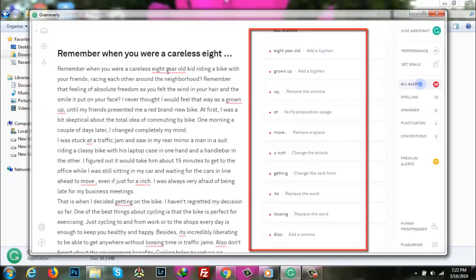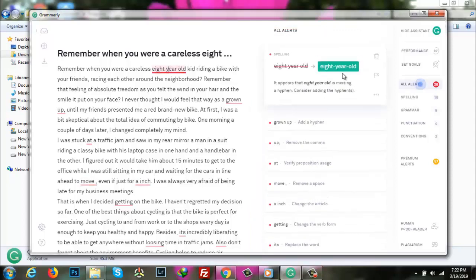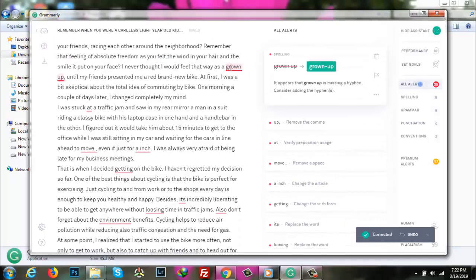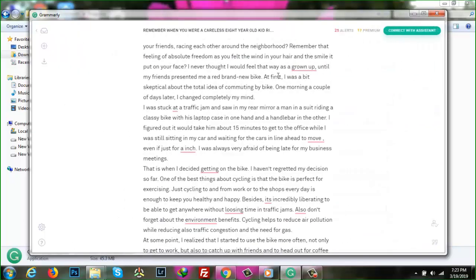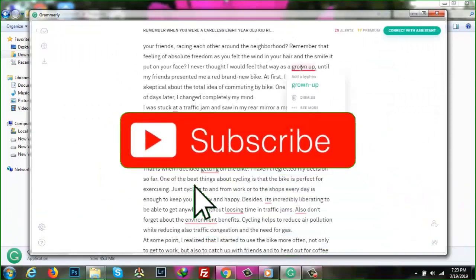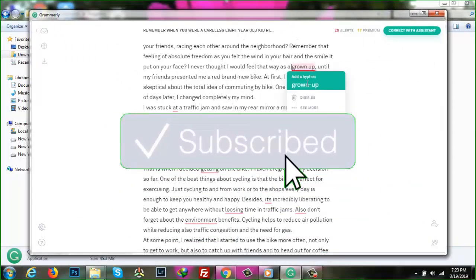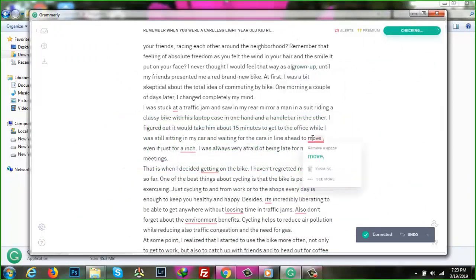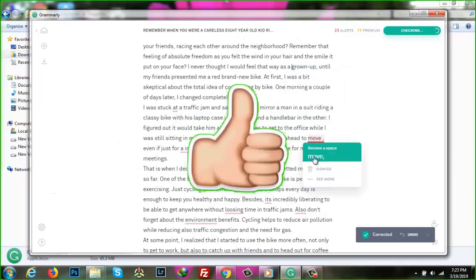Grammarly has the power to detect errors such as punctuation, grammar, writing style, contextual spelling, and sentence structure. For all the errors, Grammarly will give you an explanation of what you did wrong and offer to improve or replace errors. You can use primary Grammarly tools for free.